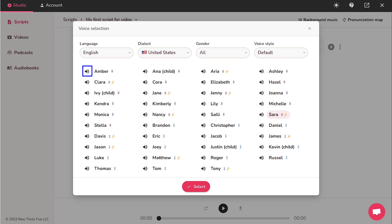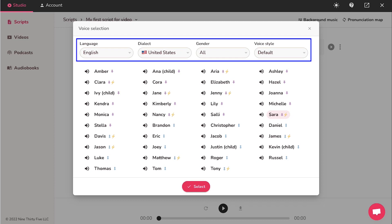Click on the speaker icon for a preview of the voice. You can also filter this list by using these drop-down options of language, dialect, gender and voice style.